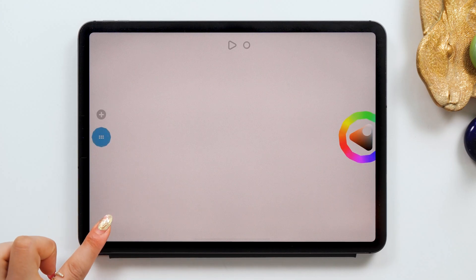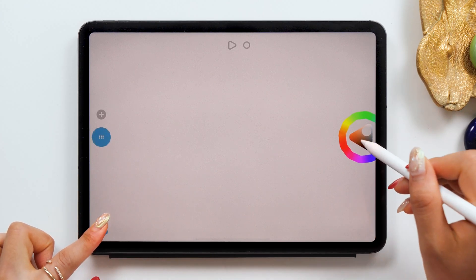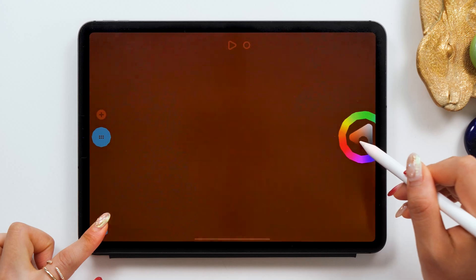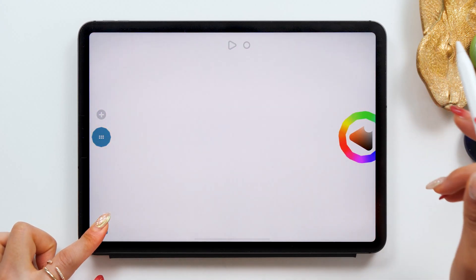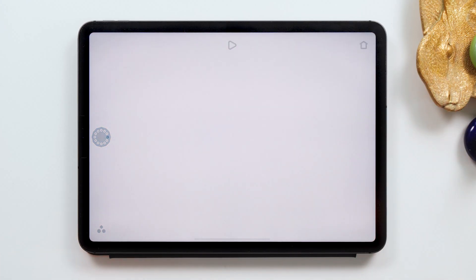I want to change the color of the background first, so if you hold the big circle at the bottom left and play with this color wheel here, you can change the color.